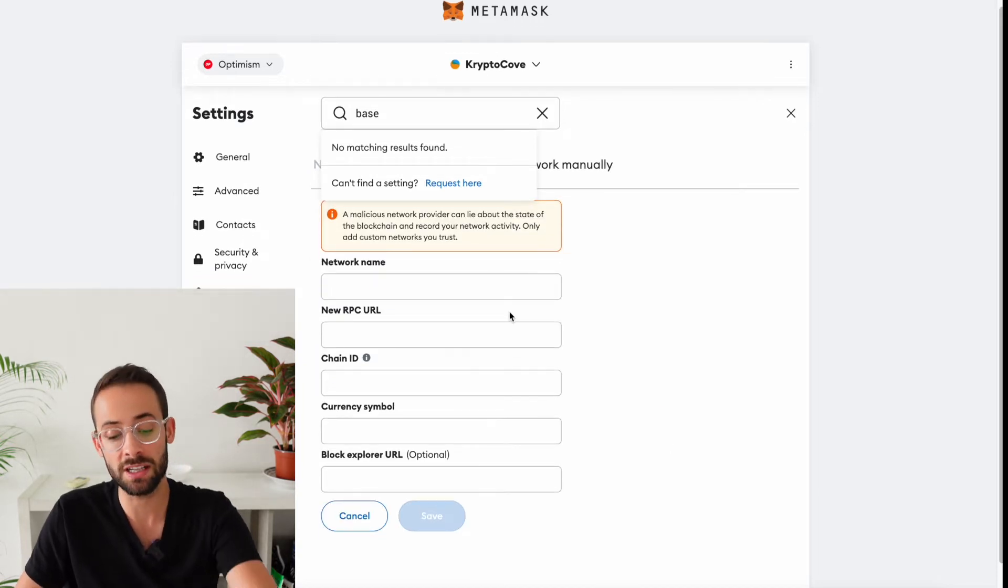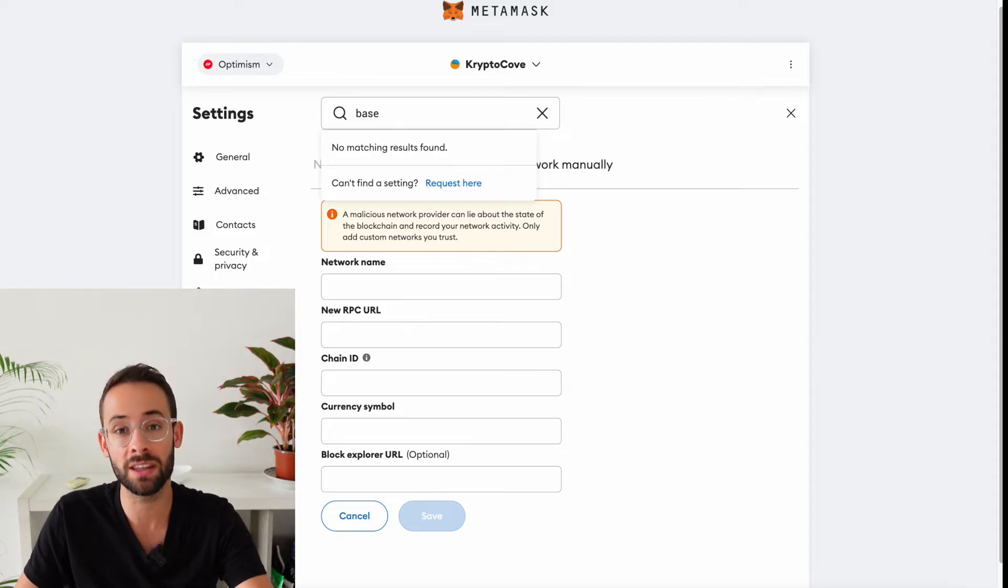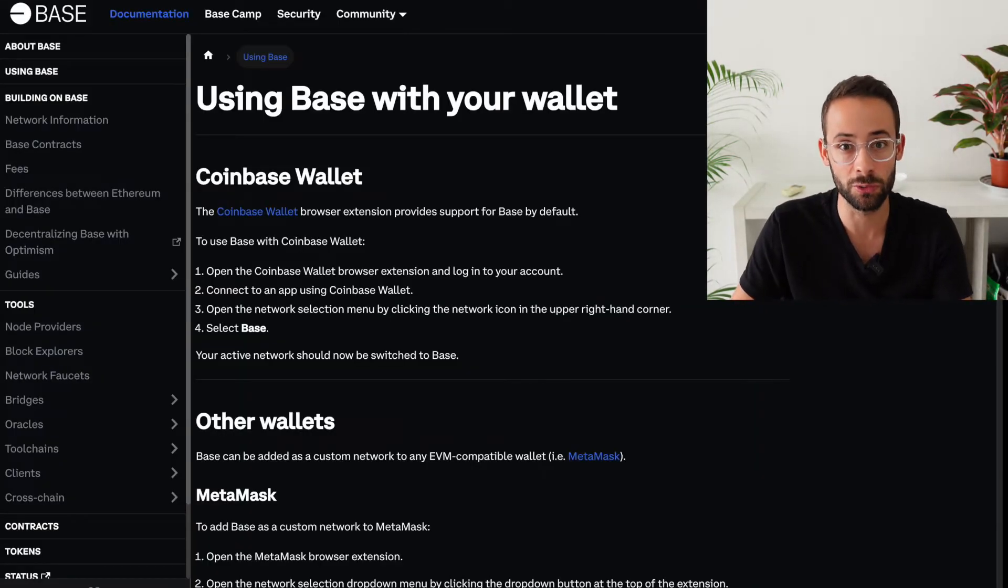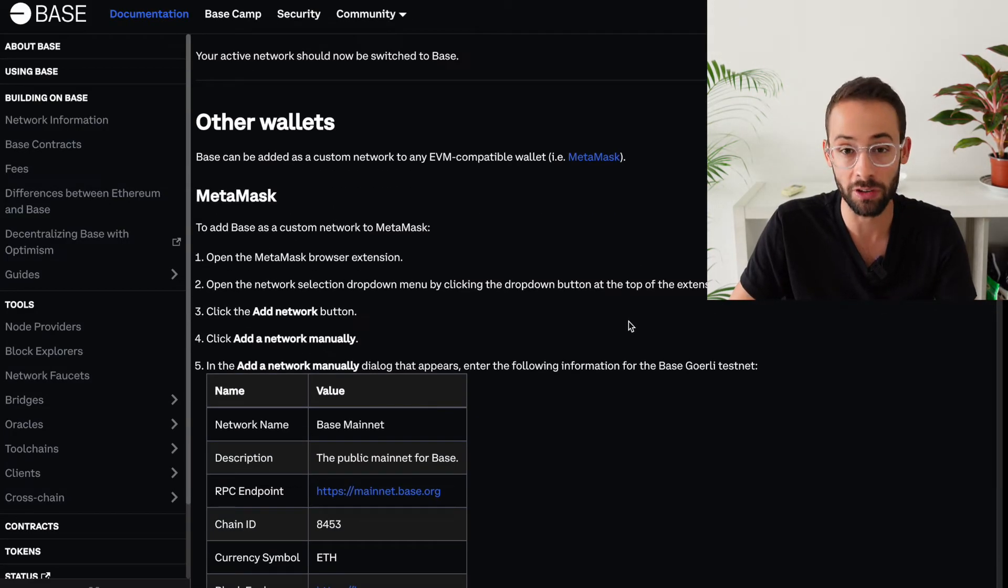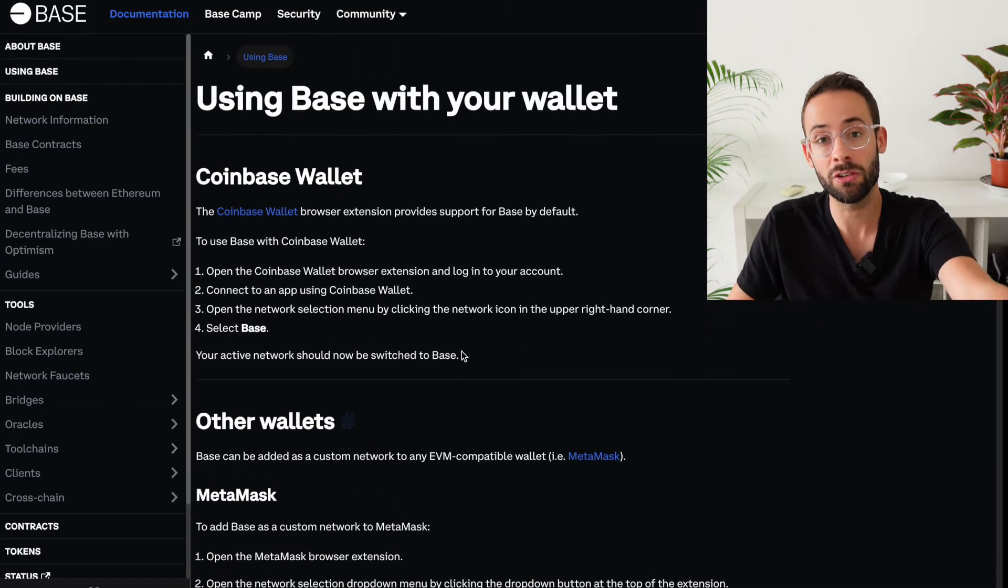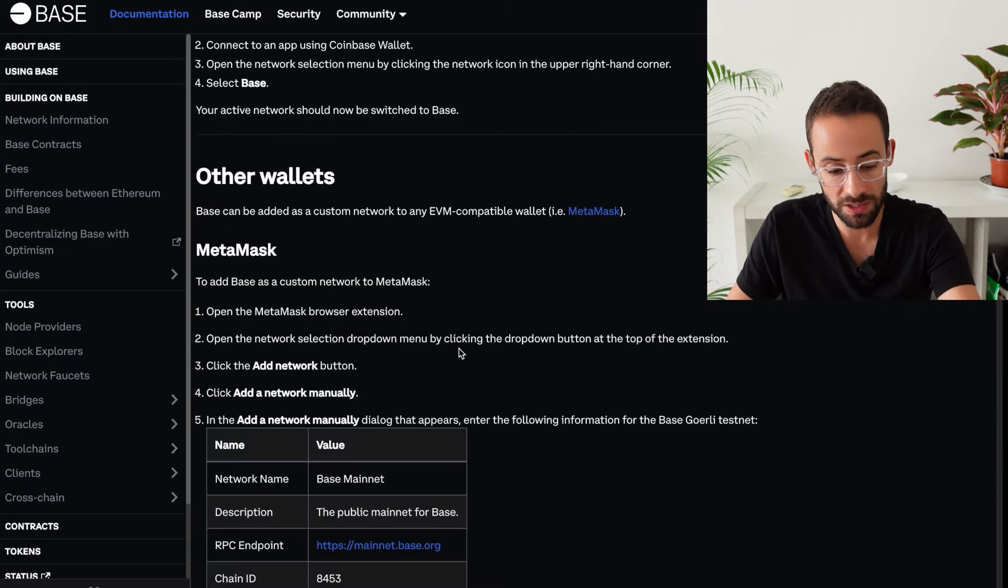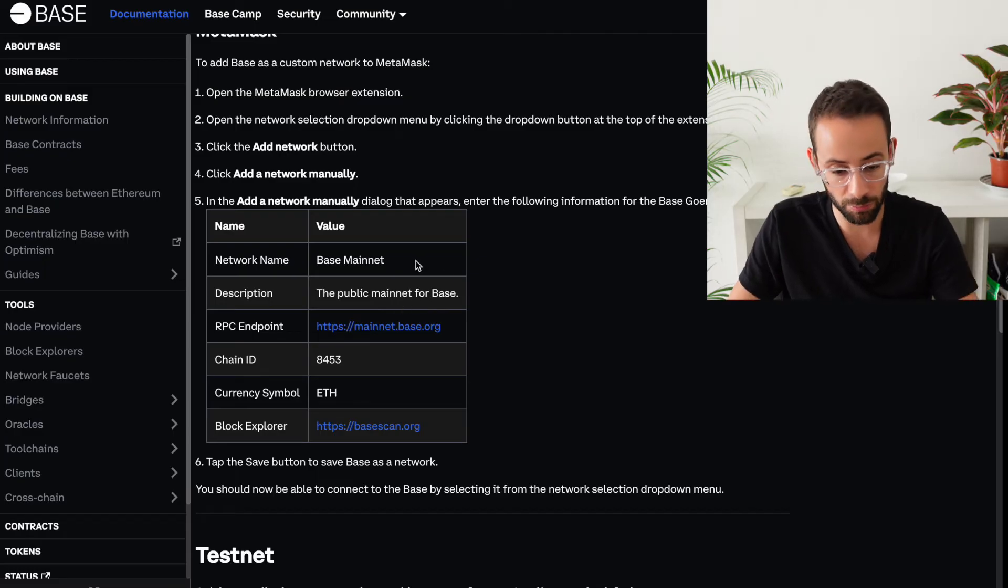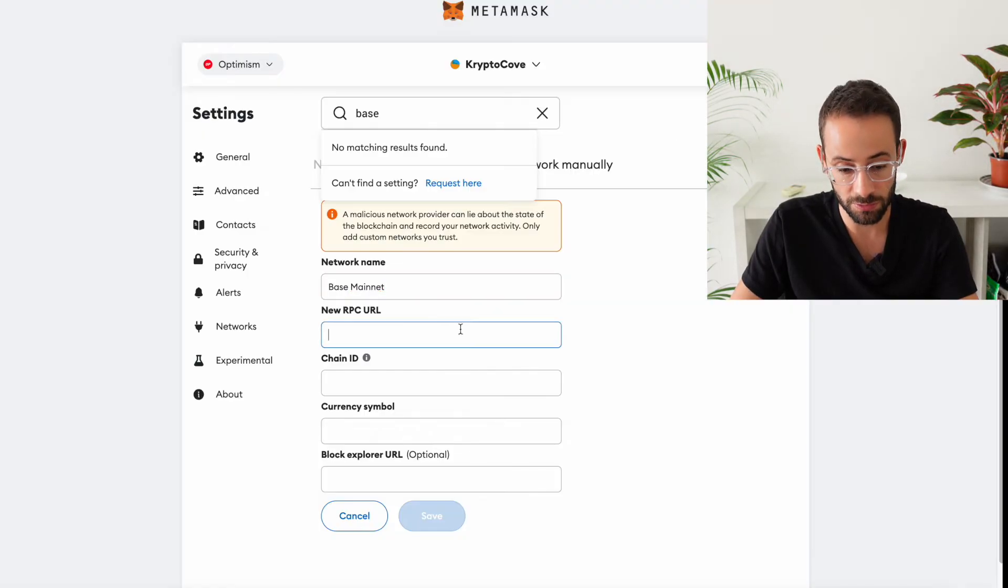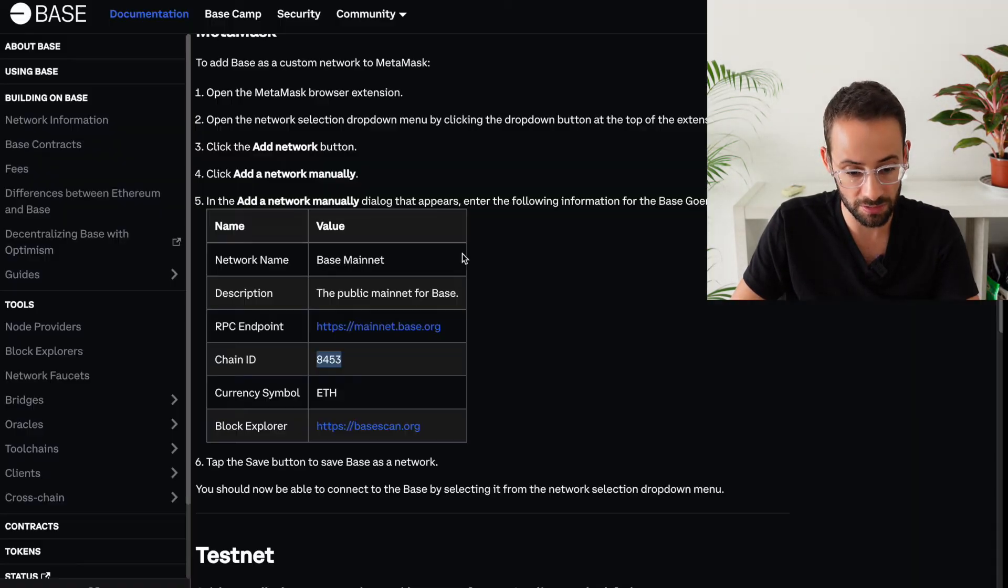And then you just need to input these different pieces of information. So in the case of Base, which is a pretty popular L2 that was just launched publicly in the last few weeks but it's already been generating quite a bit of interest, you can get the information from the base.org website, which has here the network name, the description, and all the different pieces of information that you need in order to add it manually. So if it's not coming up automatically, then this is what you can do. You can just copy and paste the different pieces of information.